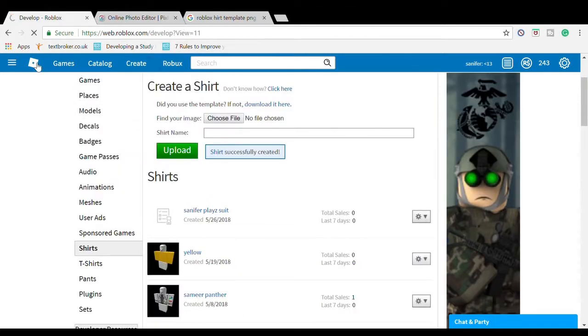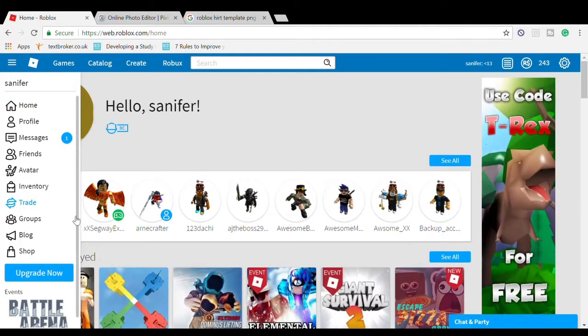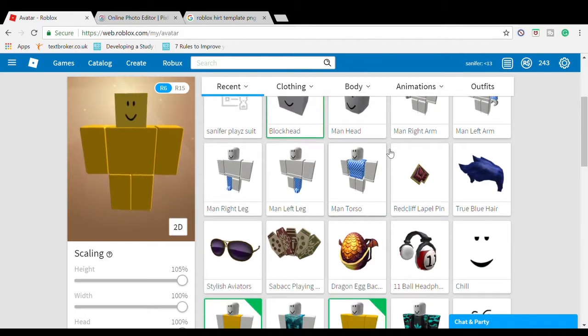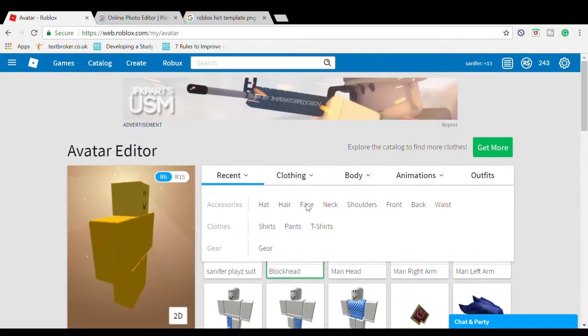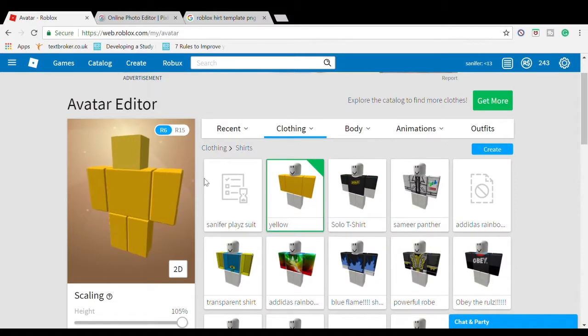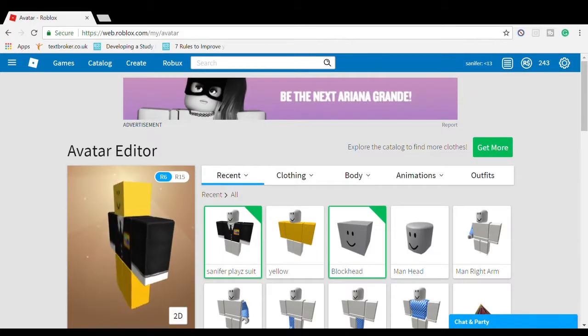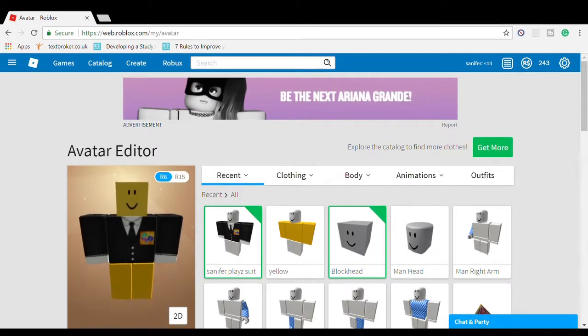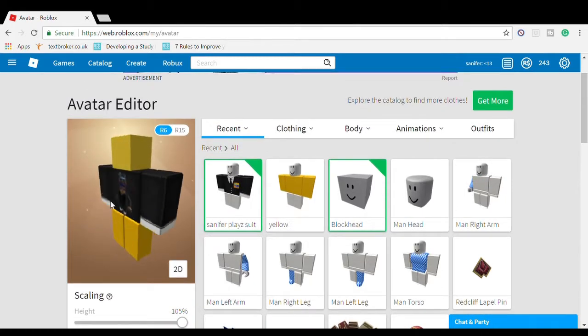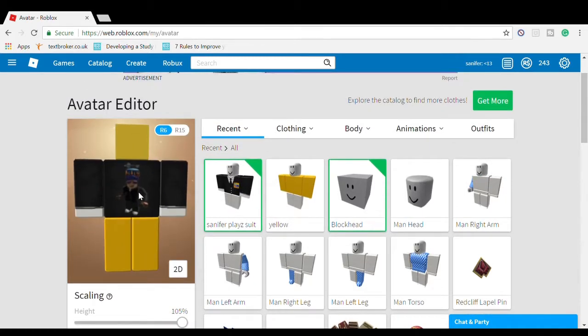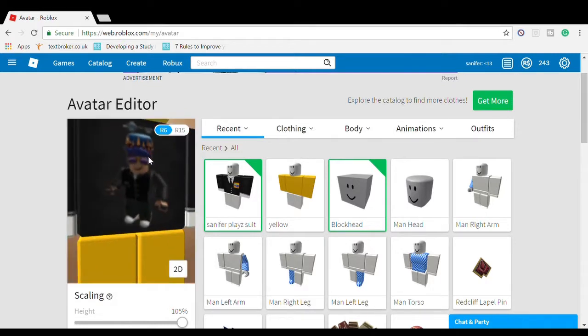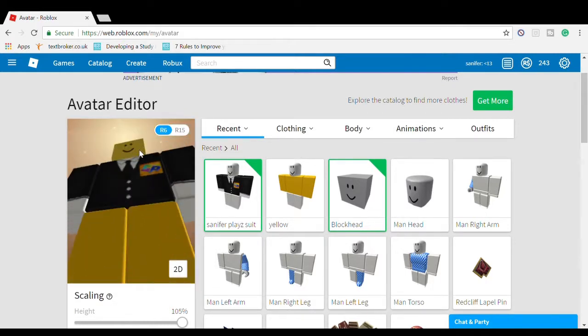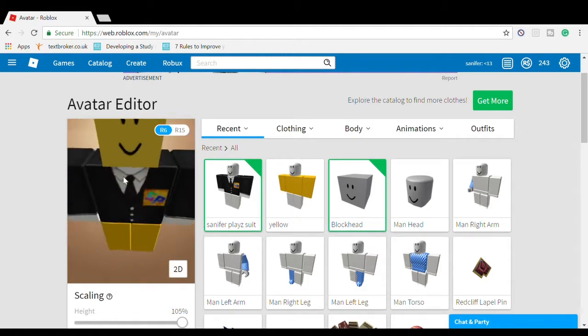We're going to wait for it to load. I'm back. This is our SanifortPlays Suit. We have our logo at the back. This is me on my own suit, and that's my YouTube channel logo. We succeeded.